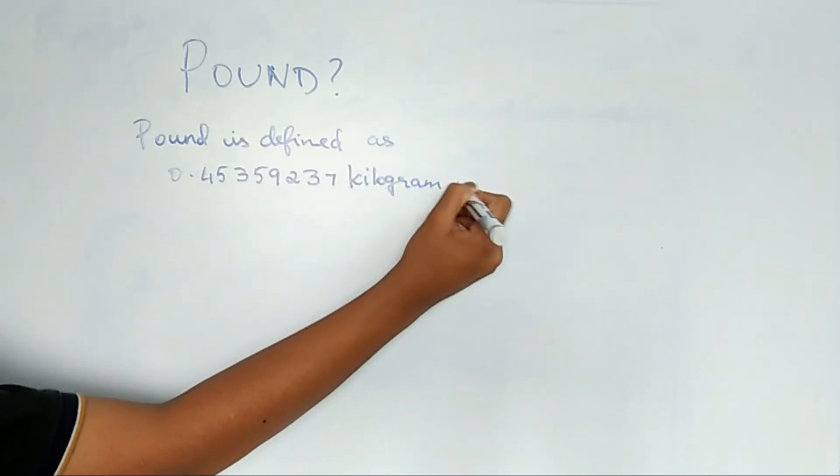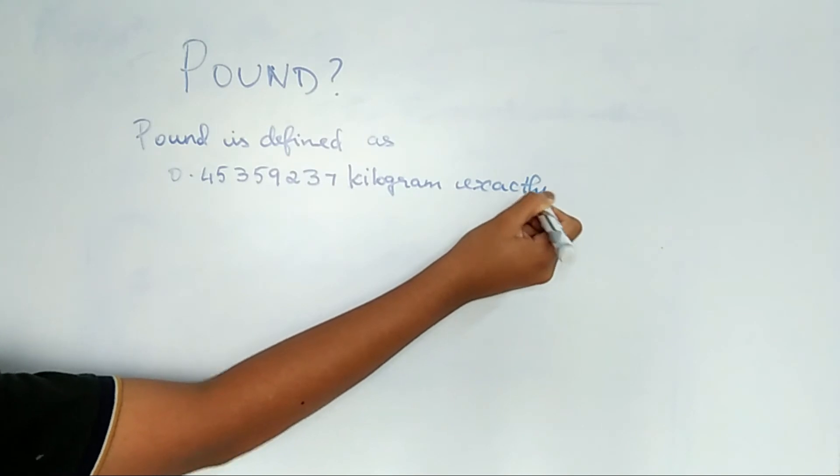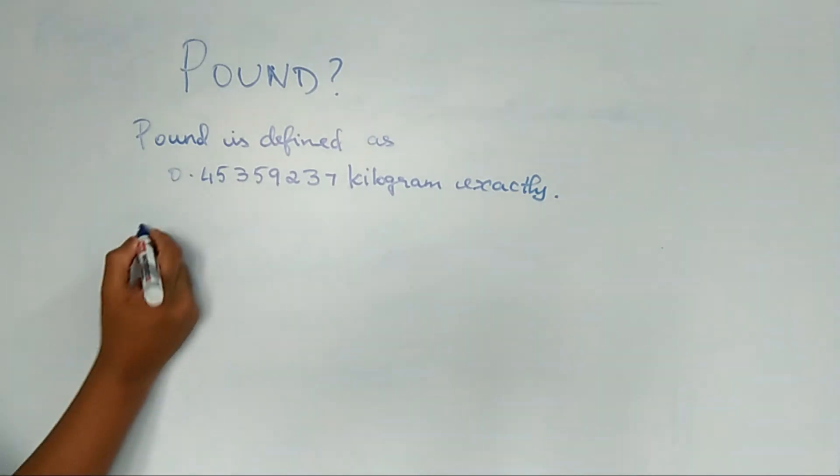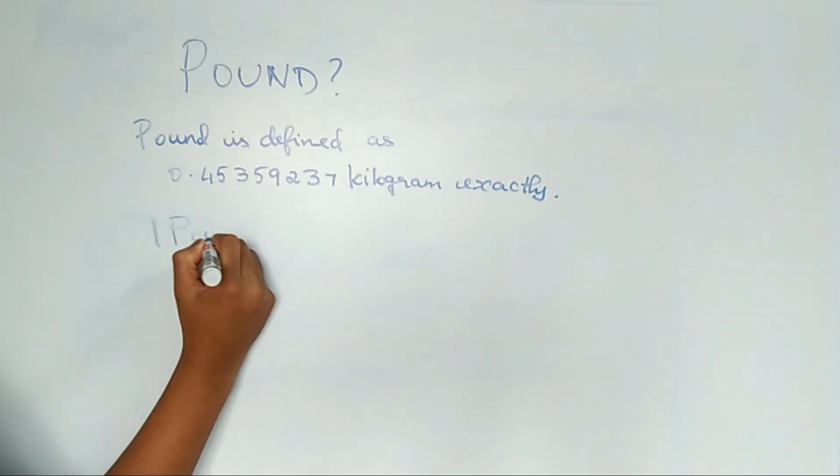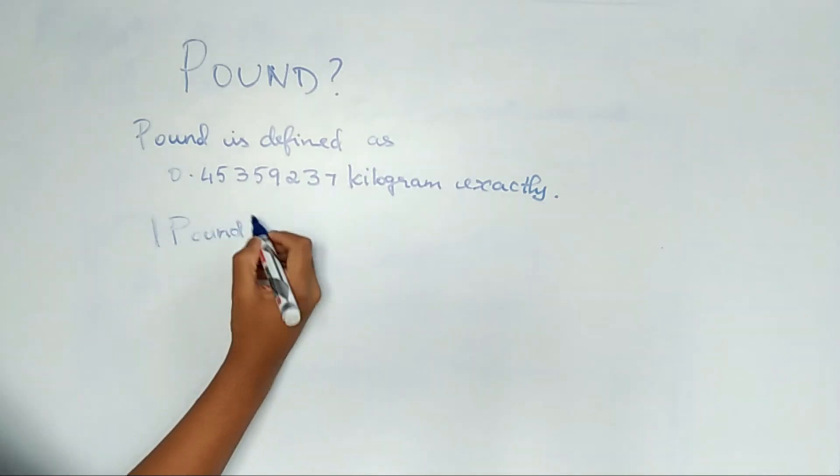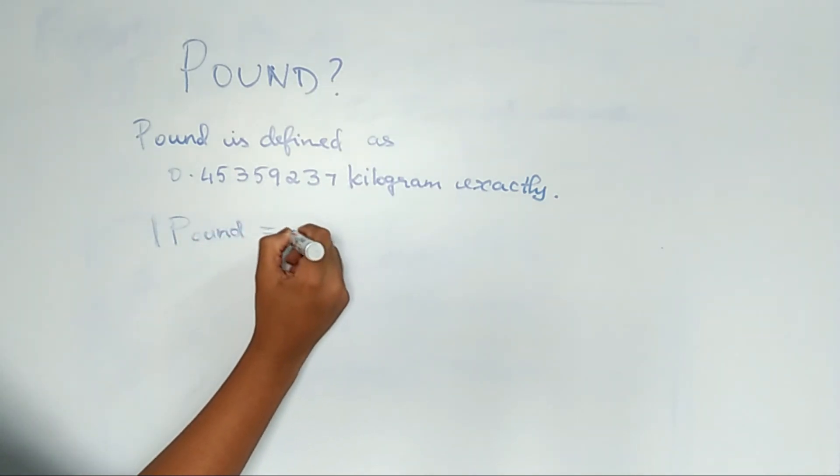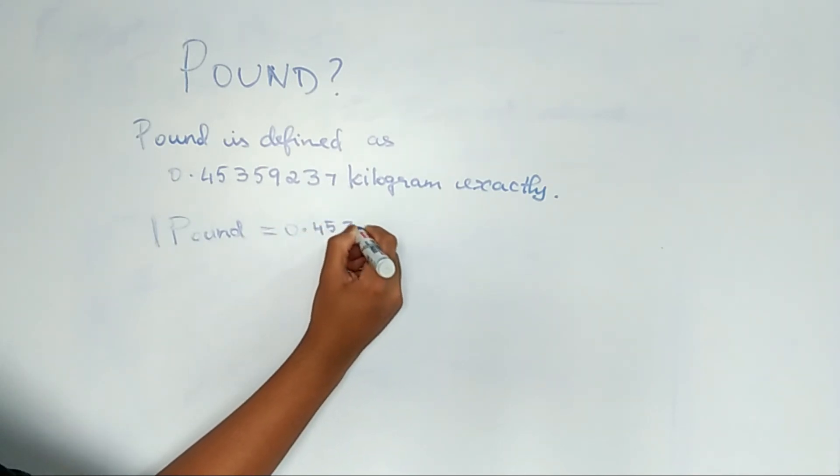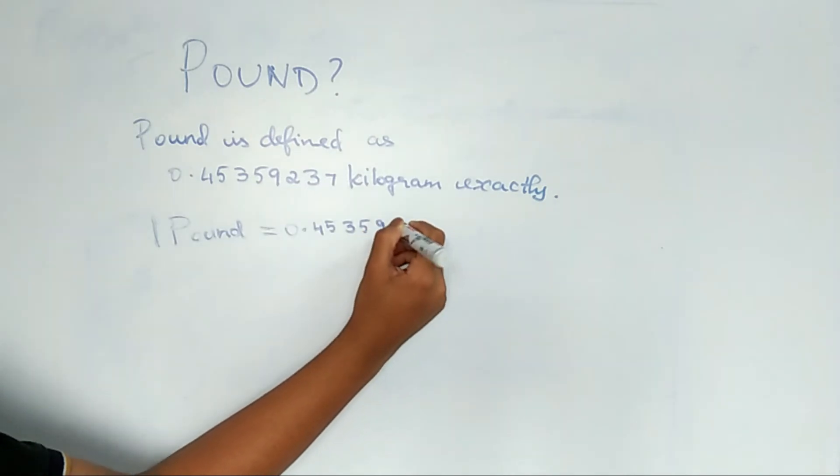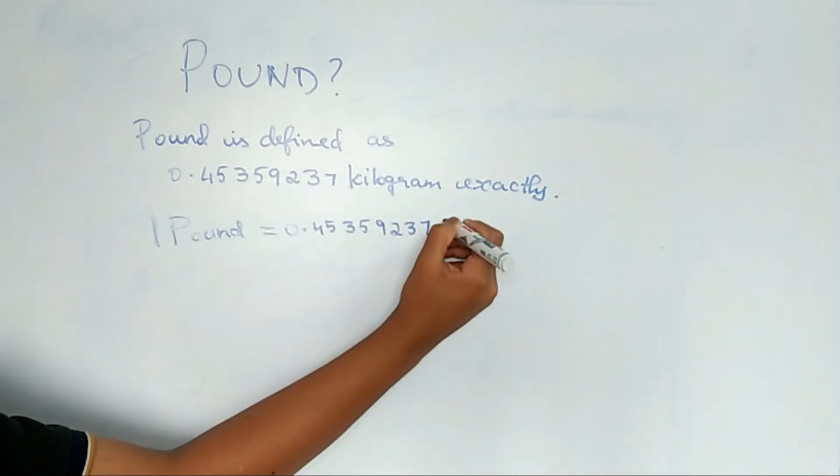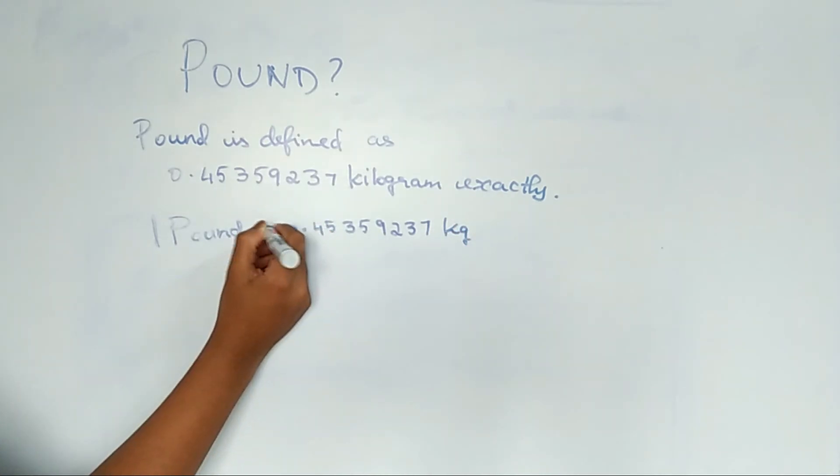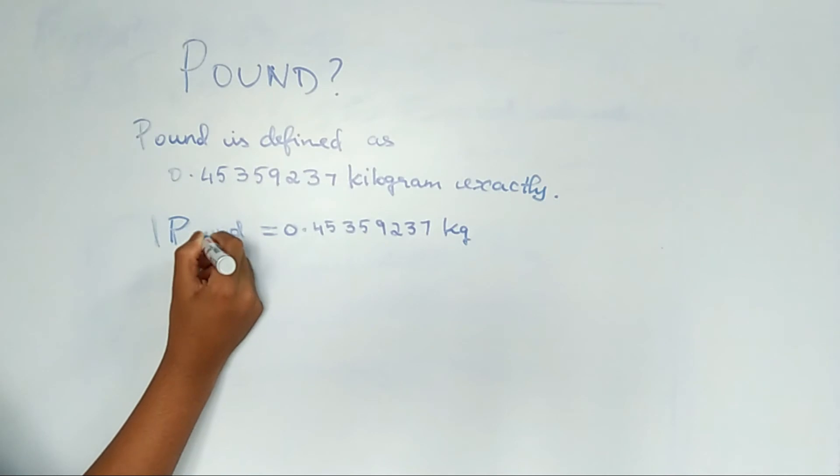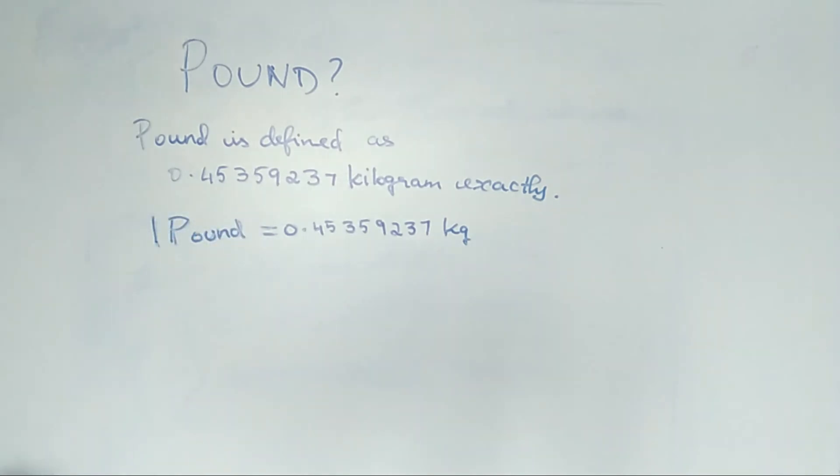So 1 pound is equal to 0.45359237 kilograms. These values are the exact values. Next is second.